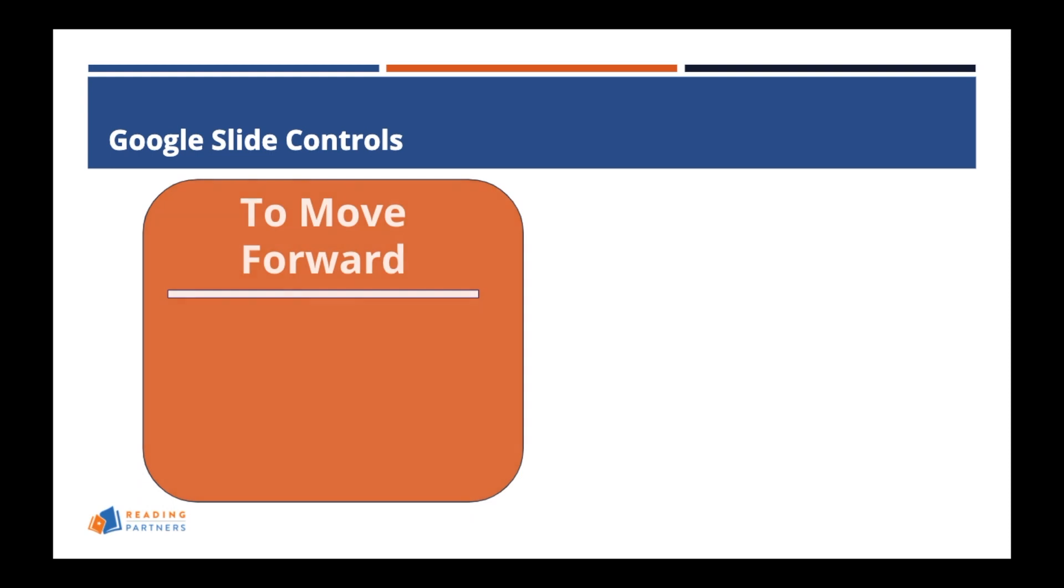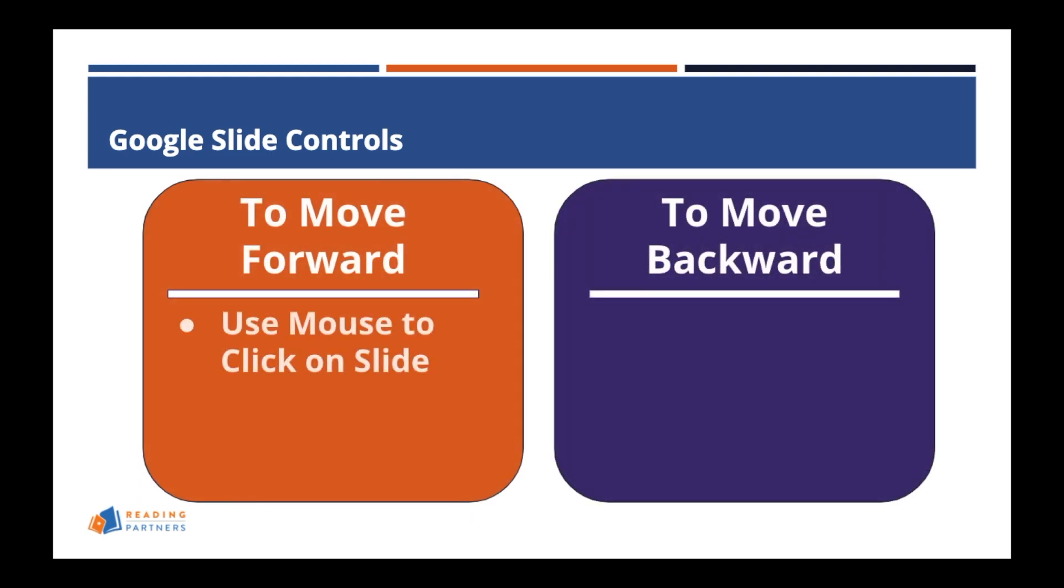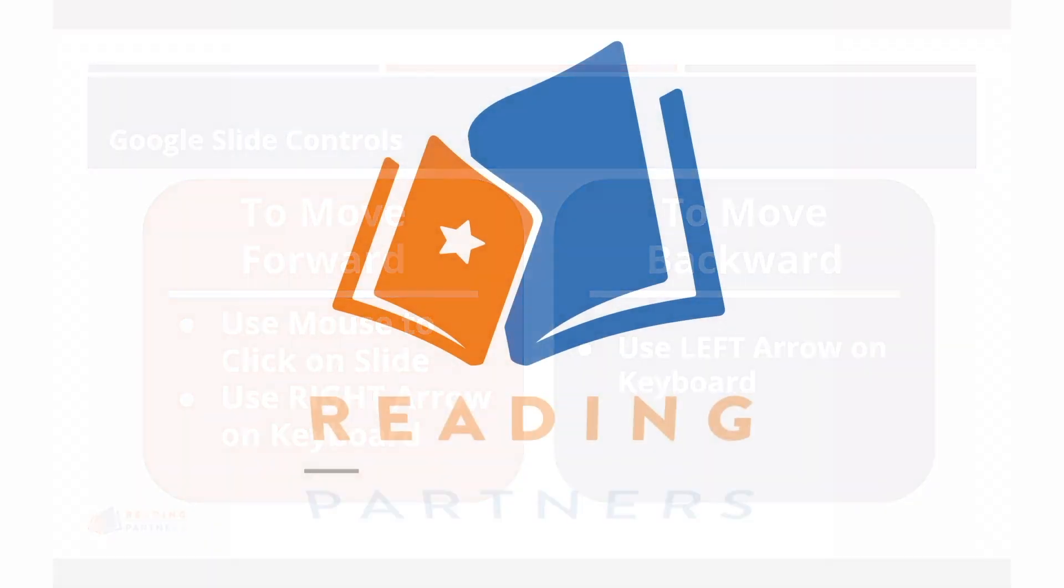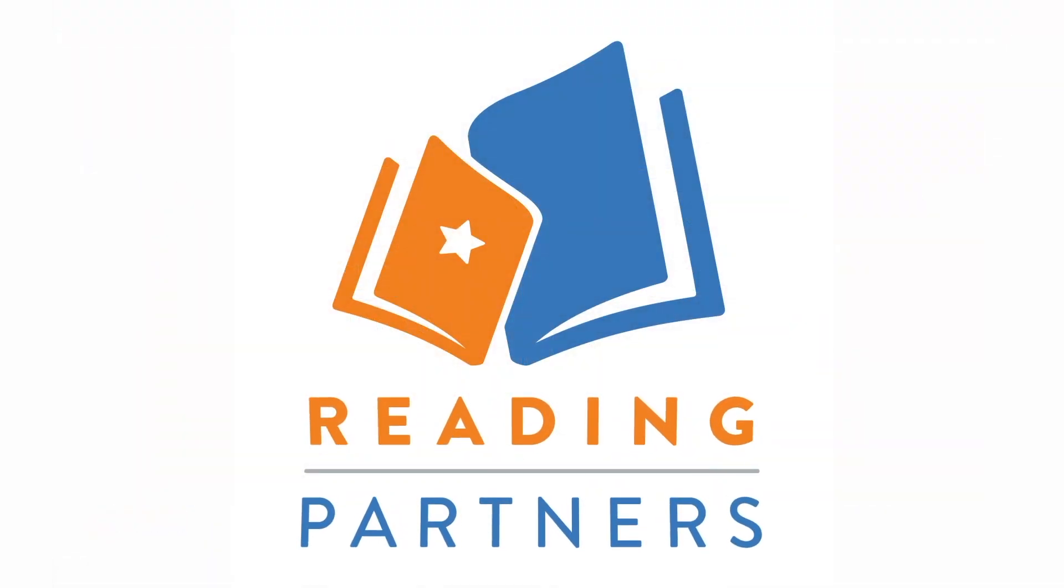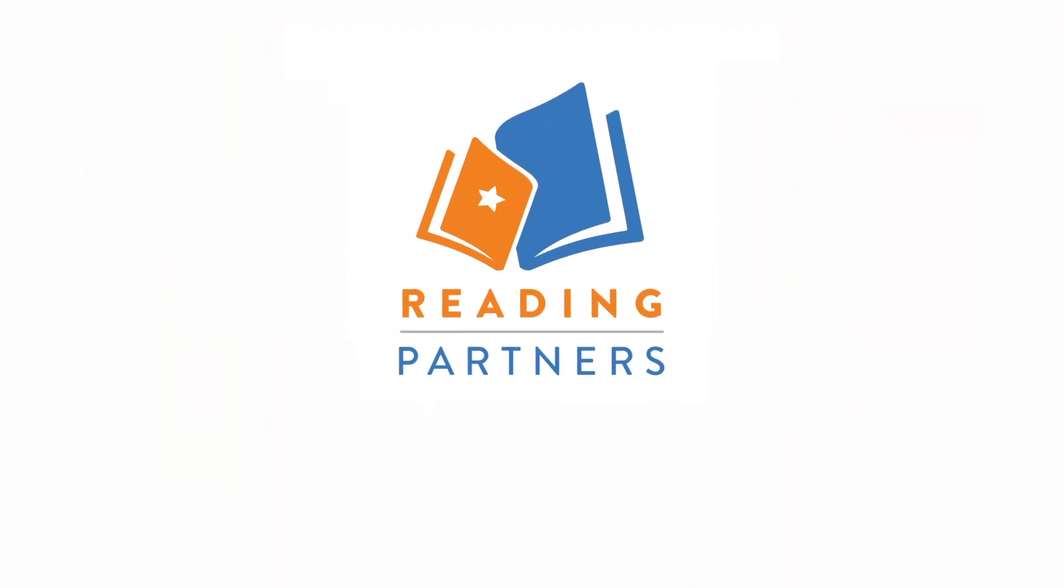If a tutor does click too far, simply click the left arrow on the keyboard to back up. Please watch the rest of our videos in this tutorial series as each will introduce and prepare tutors for the different aspects of our Reading Partners Connects model.